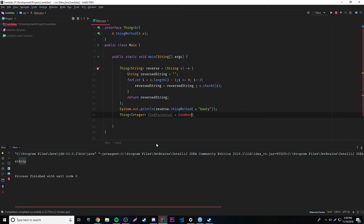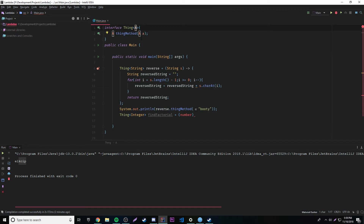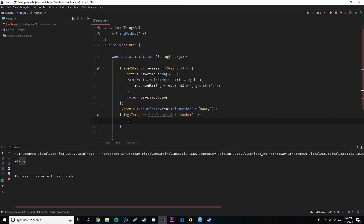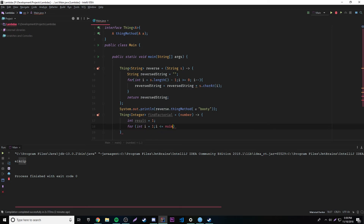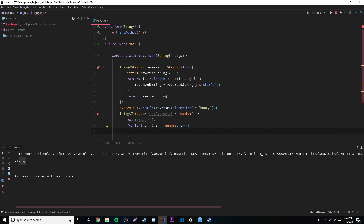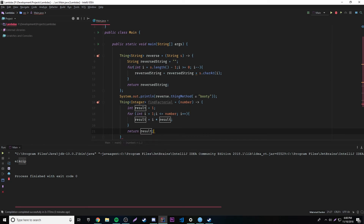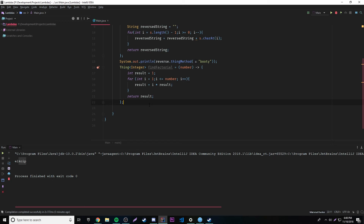We'll provide a parameter name without a data type since it will be inferred from the type parameter we provide. Let's add the arrow operator and a block expression. We'll do 'int result = 1', then a for loop: 'for (int i = 1; i <= number; i++)'. We're cycling through every number up to the number provided. Inside the loop: 'result = result * i'. Finally, return that result, and add a semicolon — no errors.